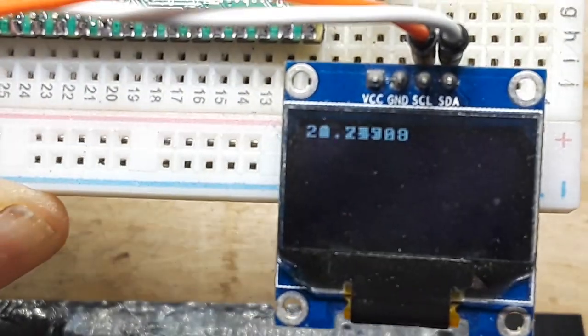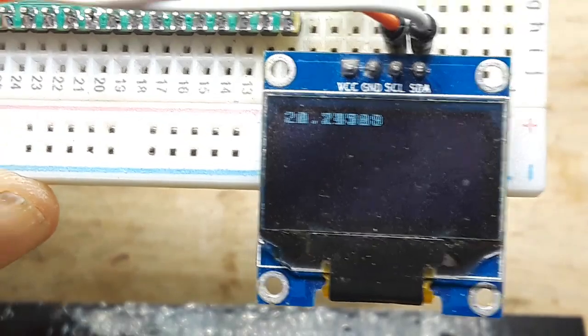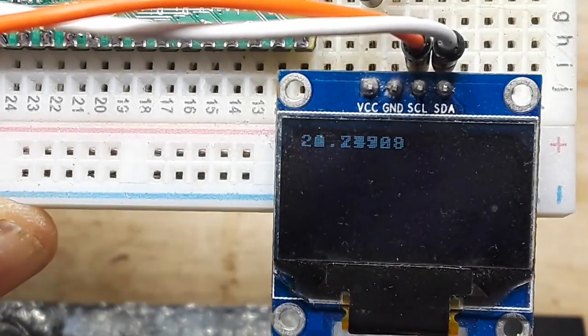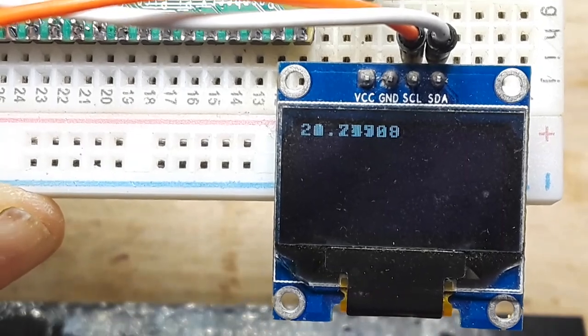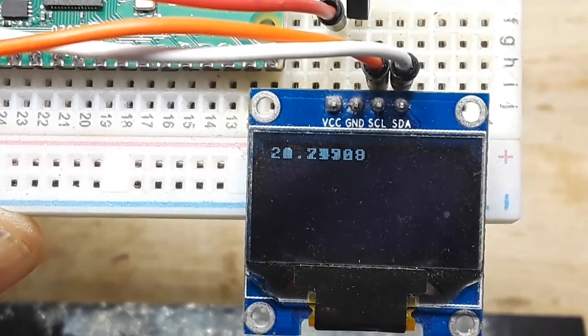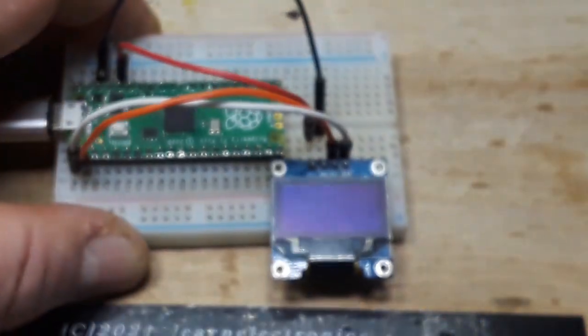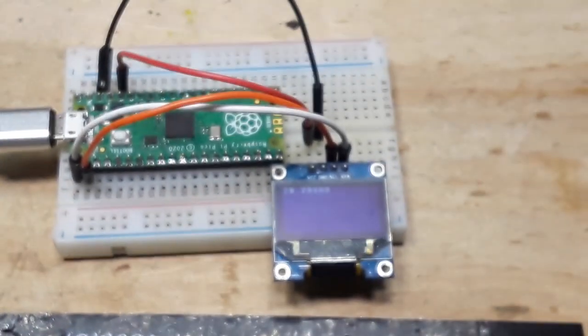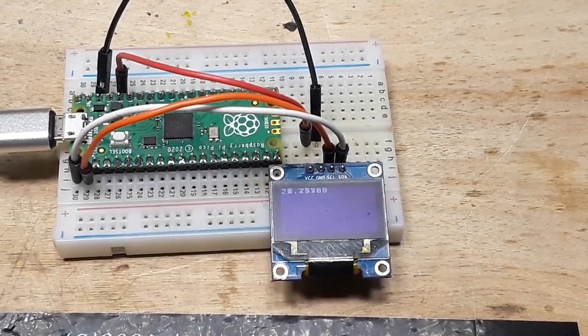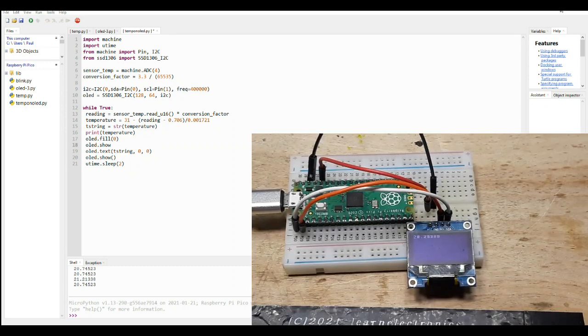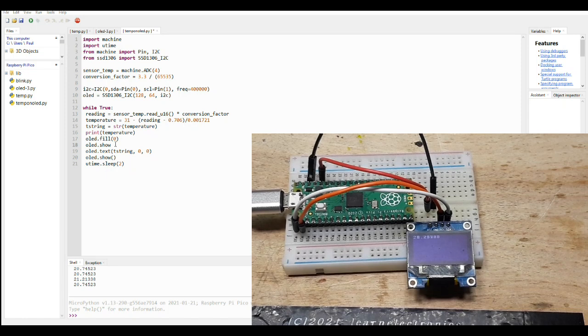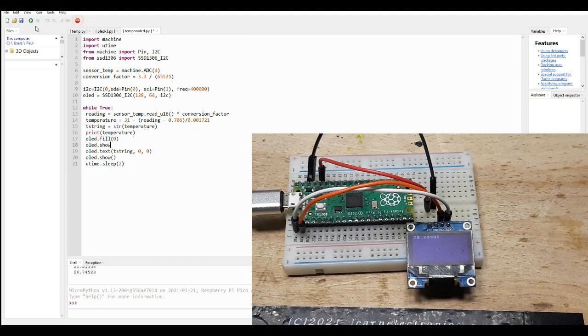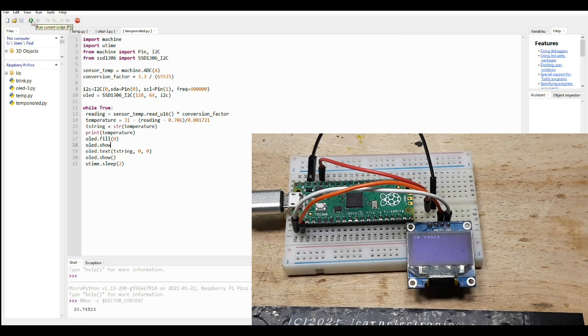Almost. So it's printing over those, which is not great. Is there a command to clear it? Let's find out. All right, so what I've added is the oled.fill(0) and oled.show again, which should fill the screen with black between reading and printing of the temperature. So let's see what happens. Yeah, that's working.